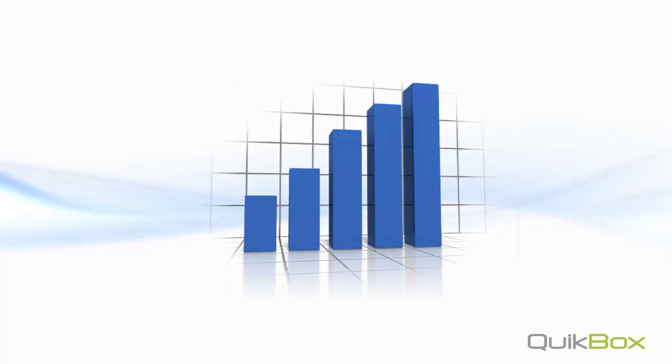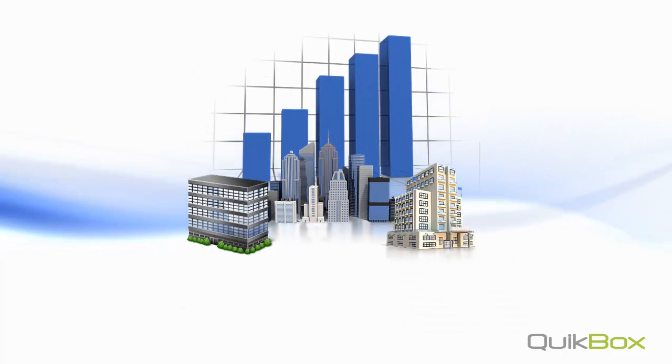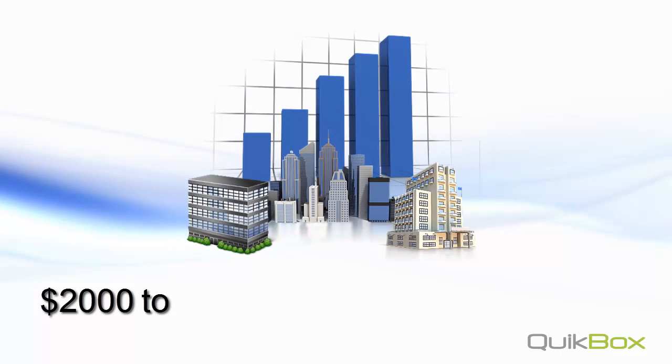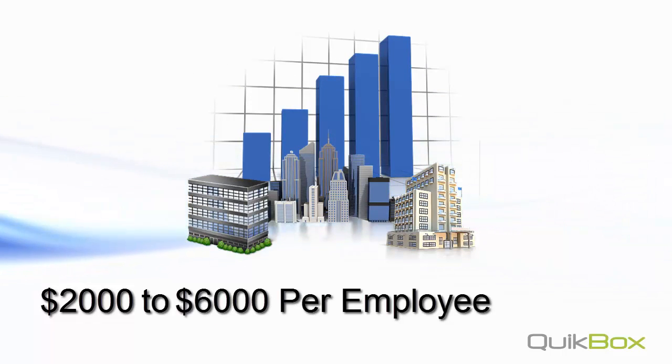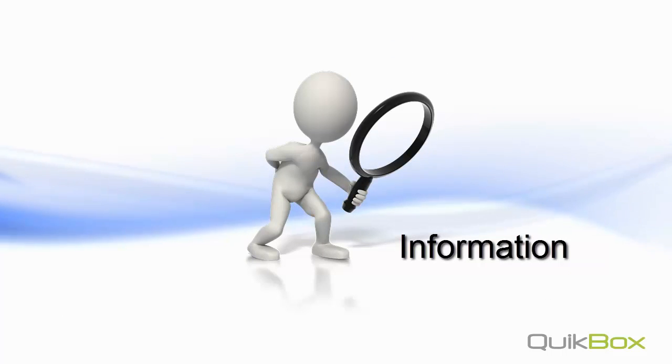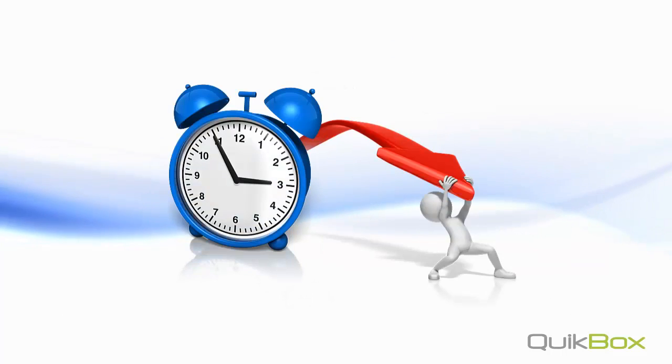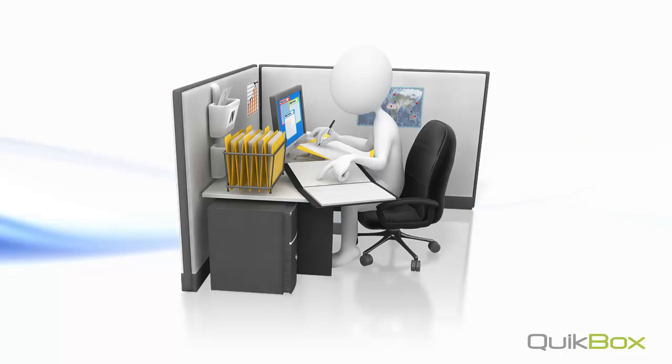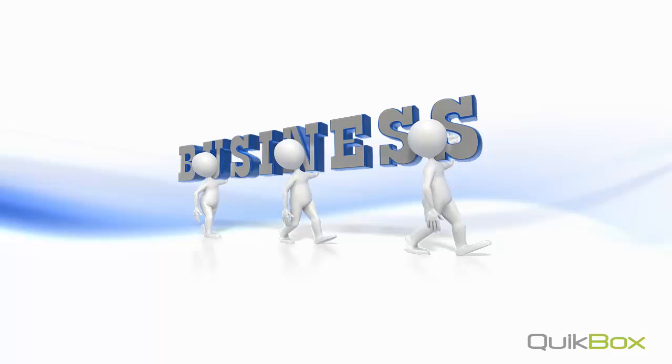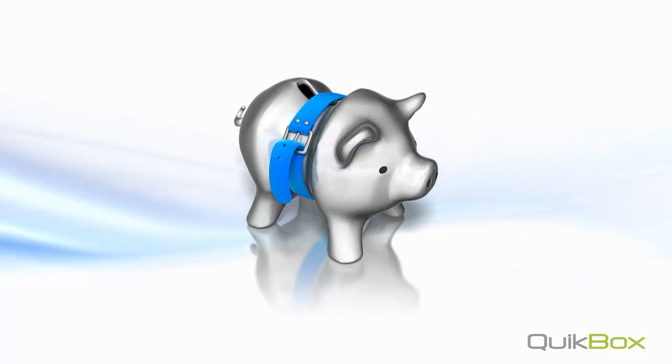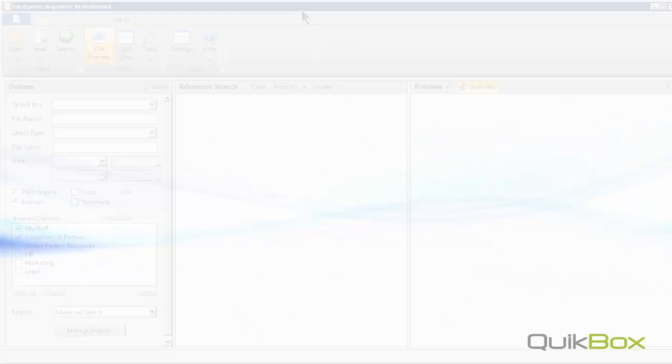Another statistic is that it costs companies an average of almost $2,000 to $6,000 per employee per year to find information. That basically means that if I can reduce the amount of time and help them be more effective at finding information, I can increase my bottom line as far as productivity and minimizing costs on wasted time.